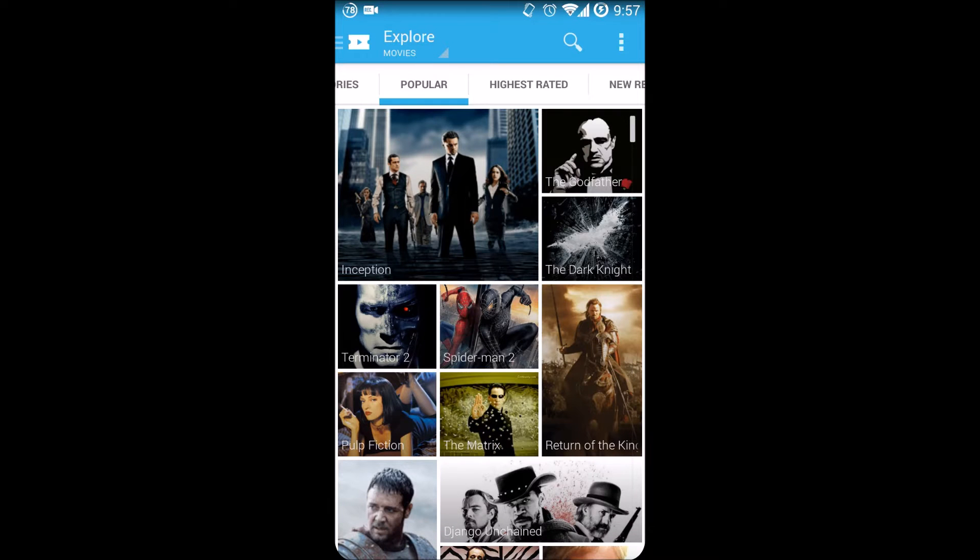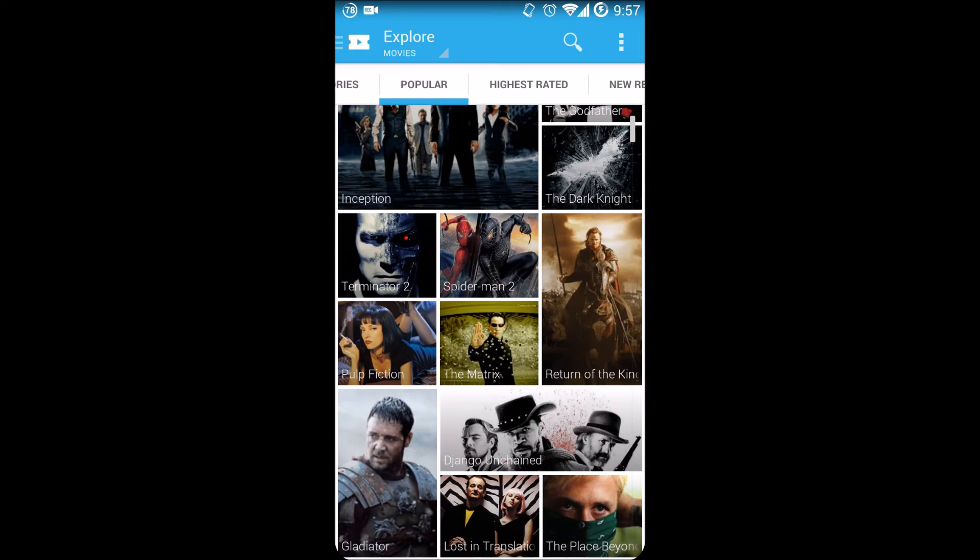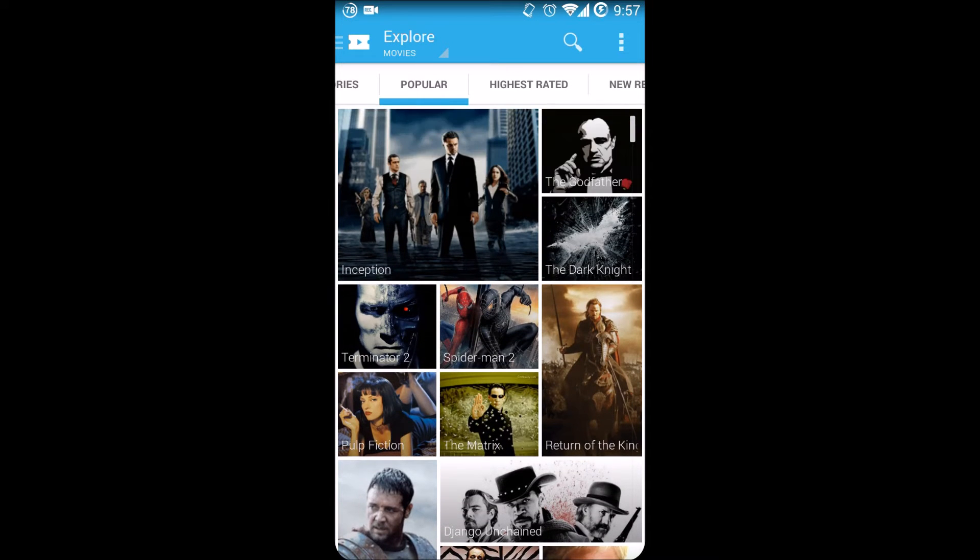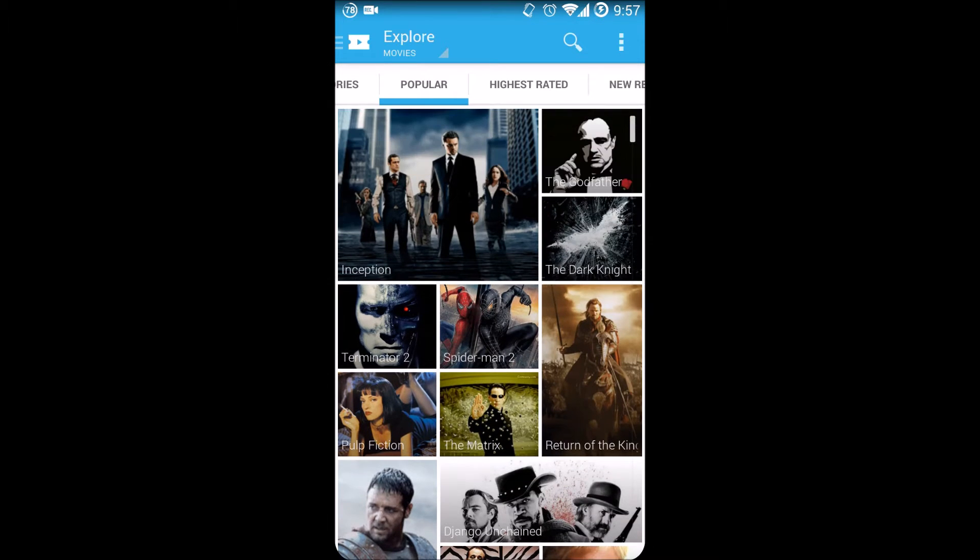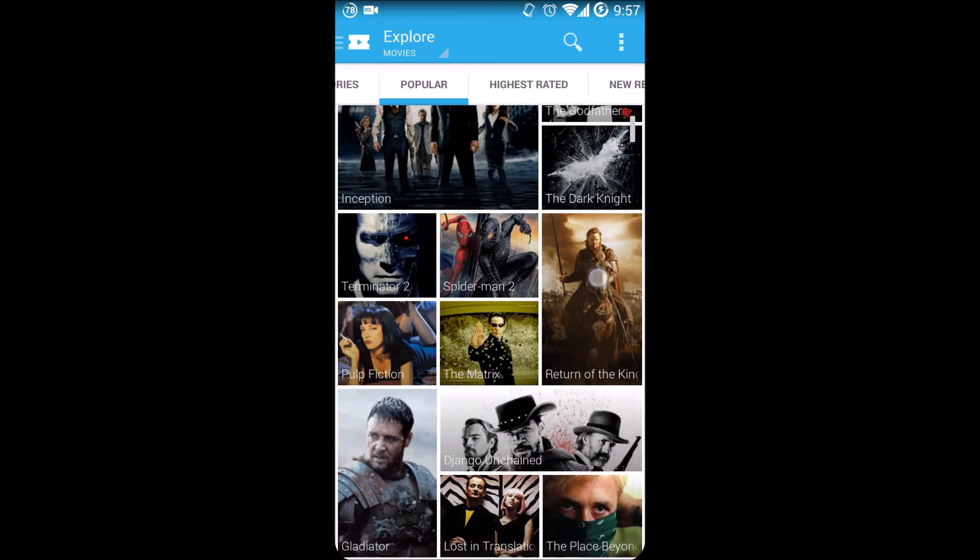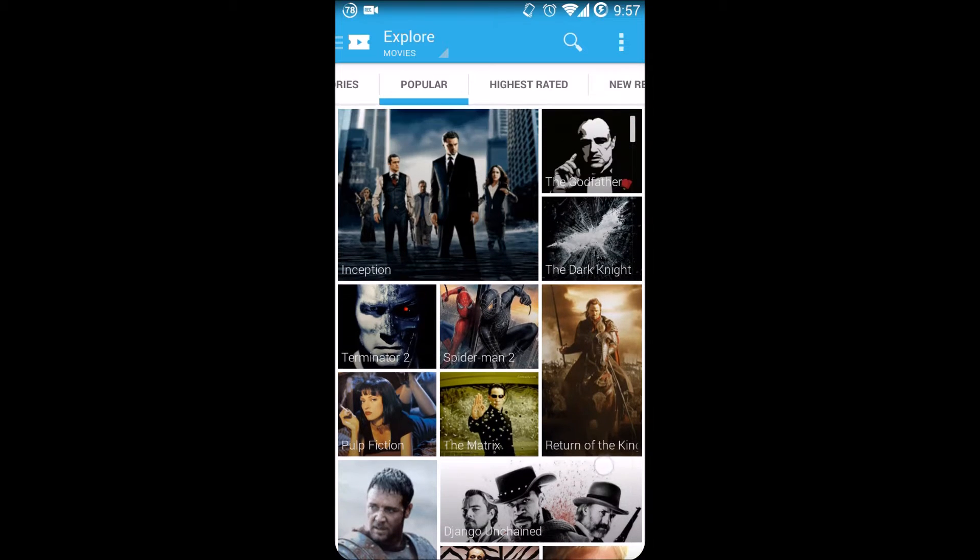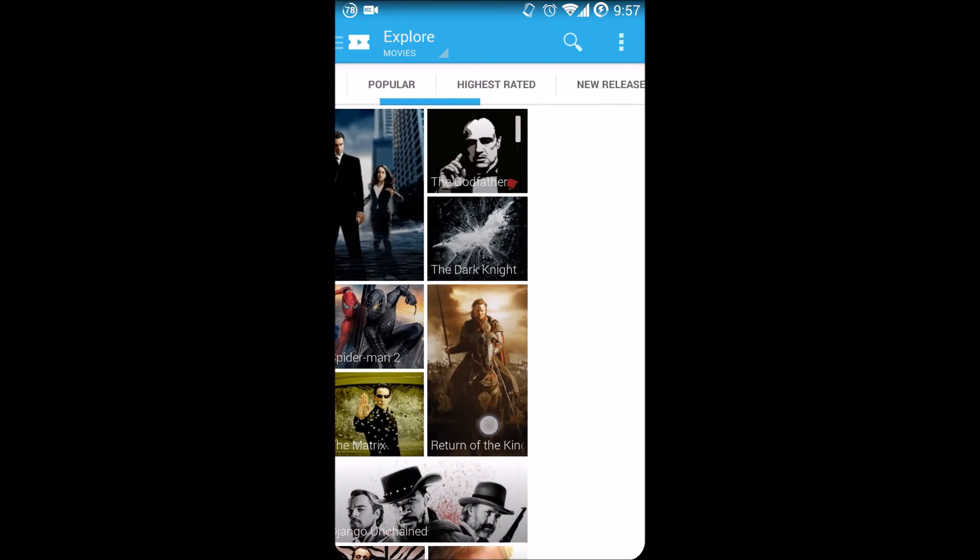Let's take a look at TV Portal 2.0 Alpha Build. This is the visual aspect of the application. As you can see, they've changed the way it formats the popular movies in the tile format up here.